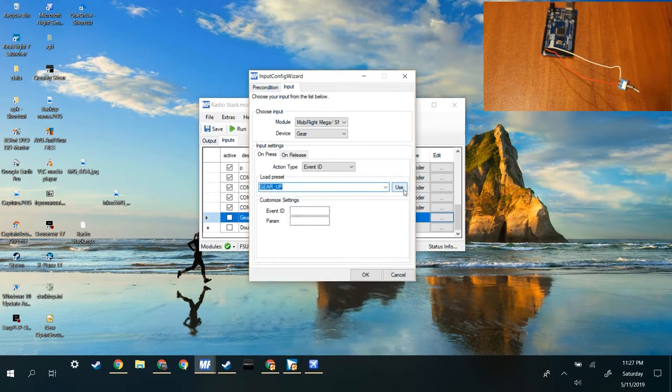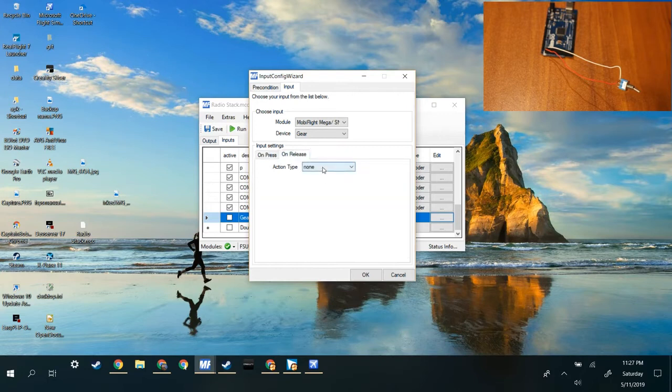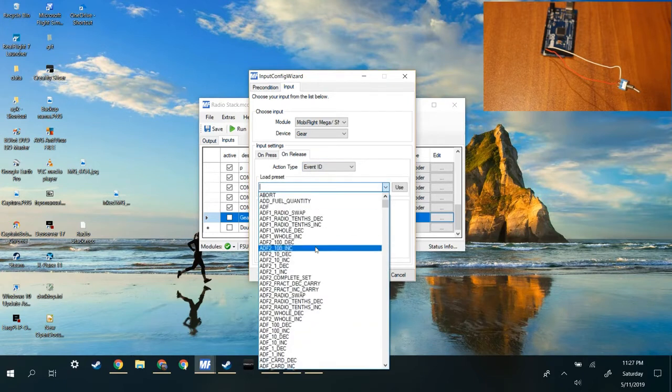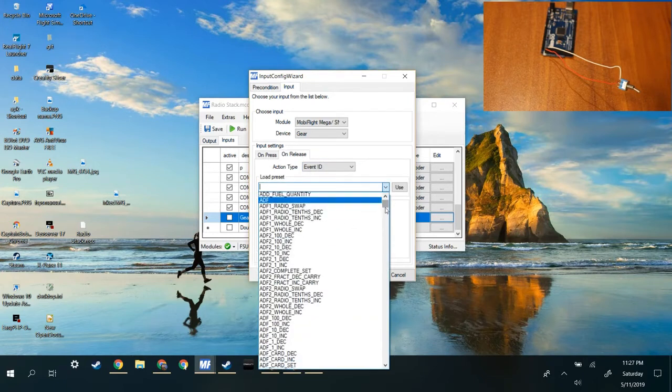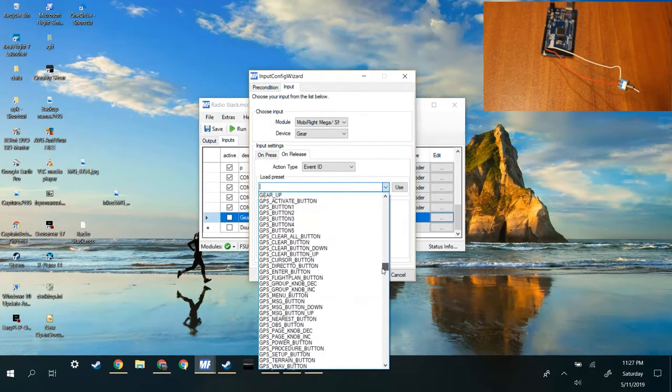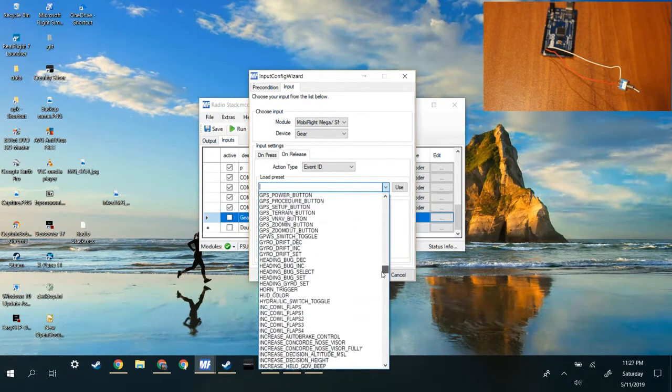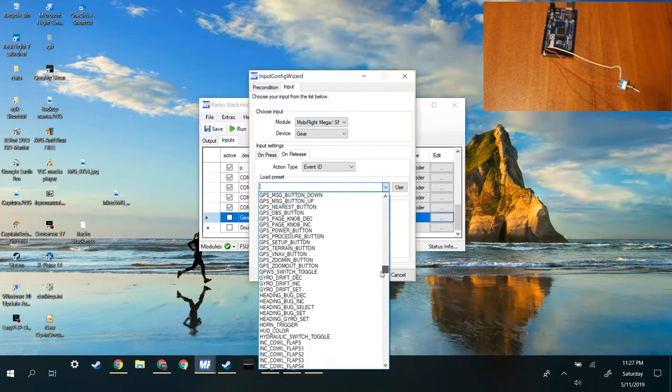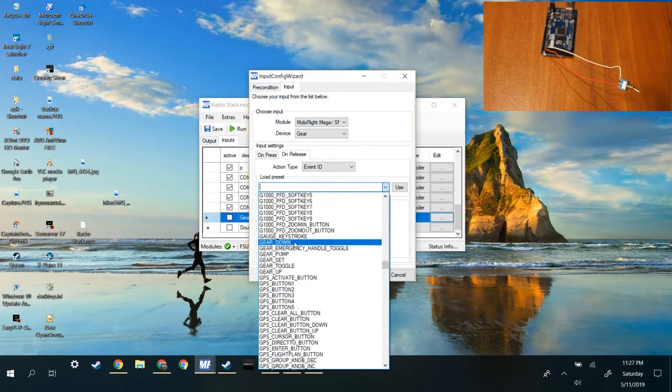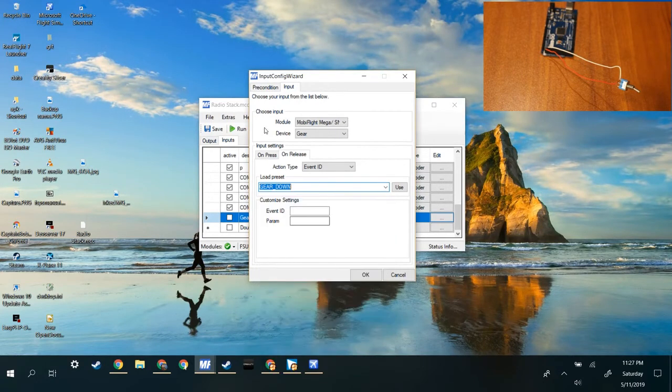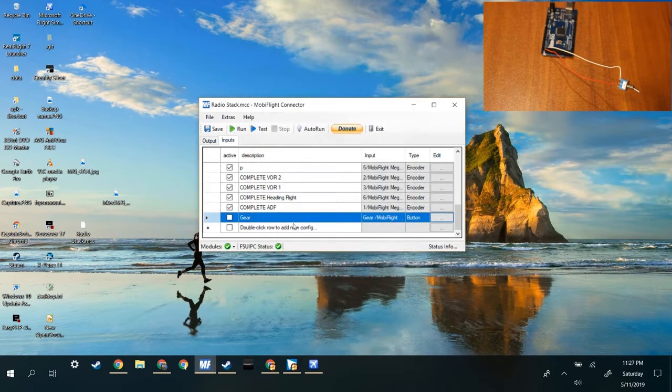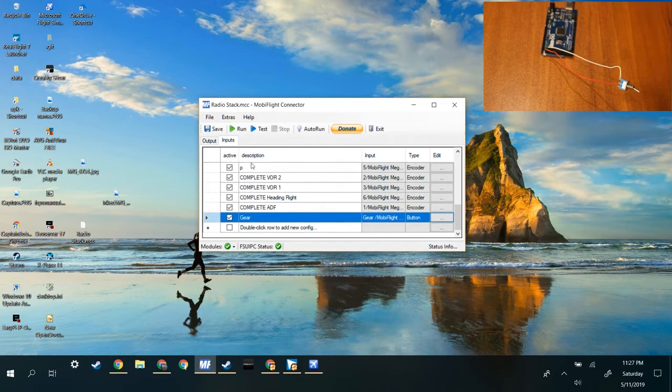So you can use that. And then on release, event ID, gear down. Gear up, gear down. And then check the box, run.